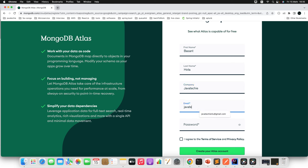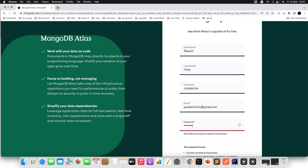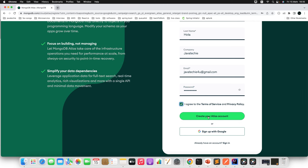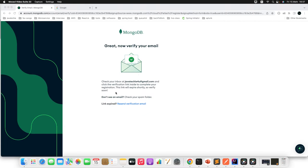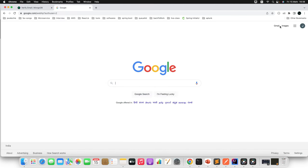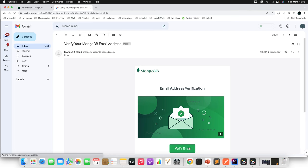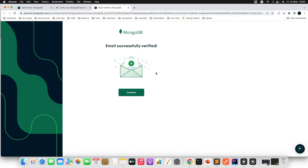Give your email address and set a password, then agree to the terms of service and click 'Create your Atlas account'. You will immediately get a verification email to the email ID you used for registration. Go to that email and verify your email address. Once verified, click Continue.